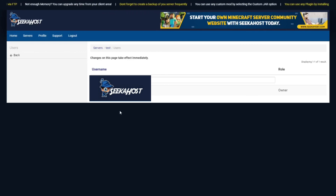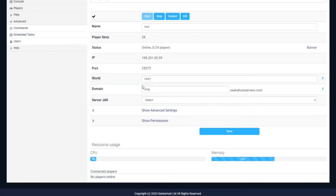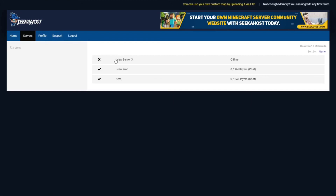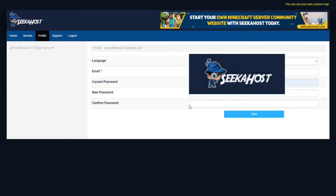Along the bottom of the page, you're going to be able to see how much CPU you're currently using and how much memory you're currently using on your server, and it will give you the connected players. If you've got no connected players at the moment, it will tell you no players online. If you've got multiple servers, just hit the Servers button and it will list them all, and you'll be able to go seamlessly through one to the other.